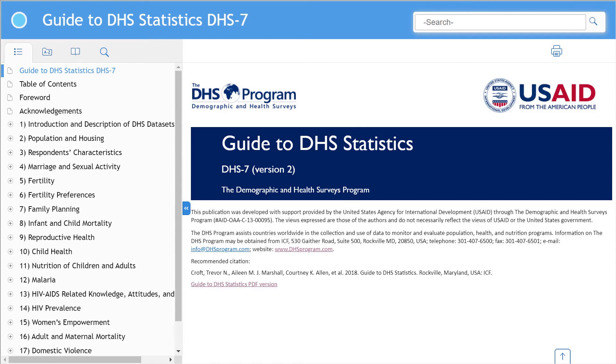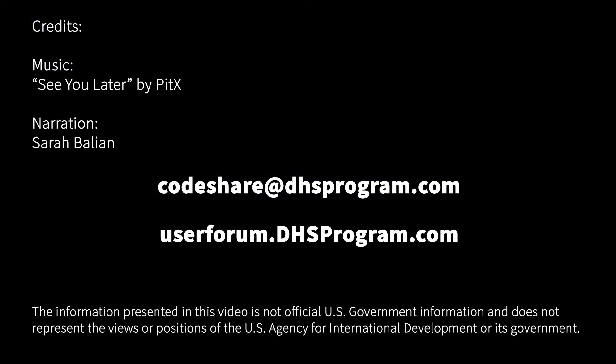If you do not understand why an indicator was coded in a specific way, please check the Guide to DHS Statistics, which gives detailed information about each indicator. If you have any comments or questions, email us at codeshare at dhsprogram.com or post your question on the user forum.